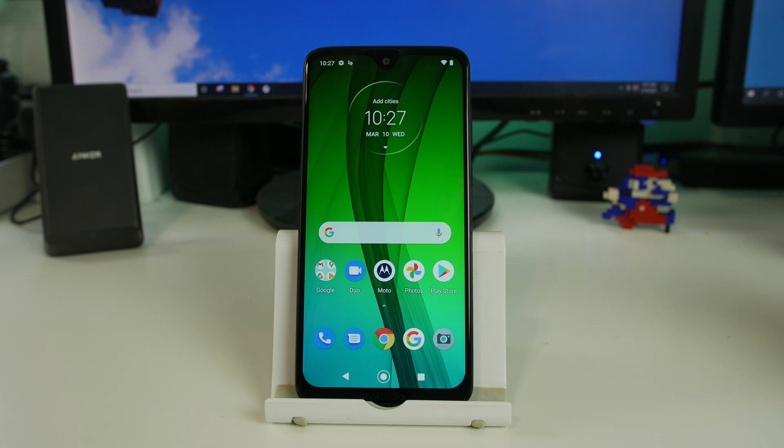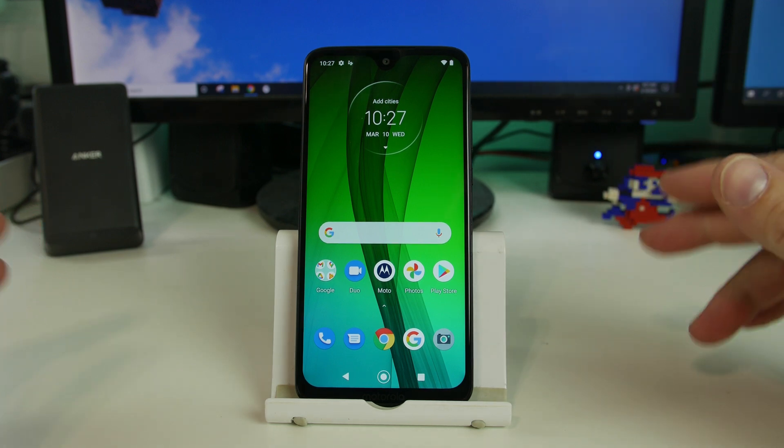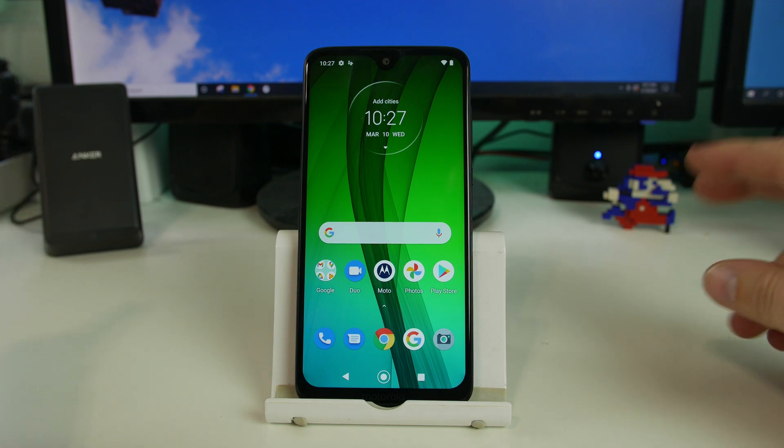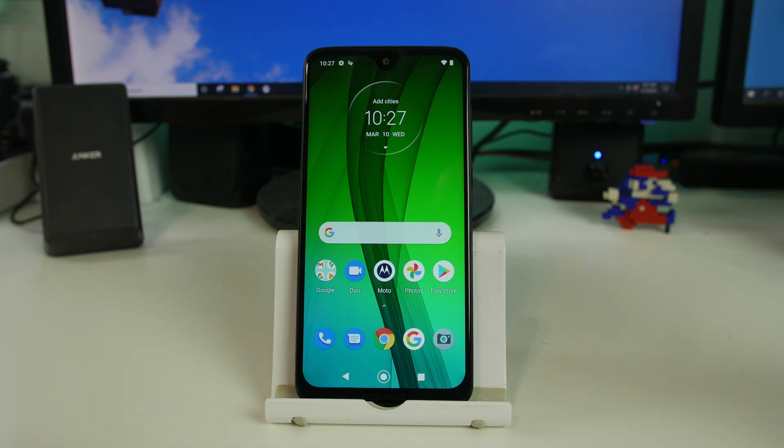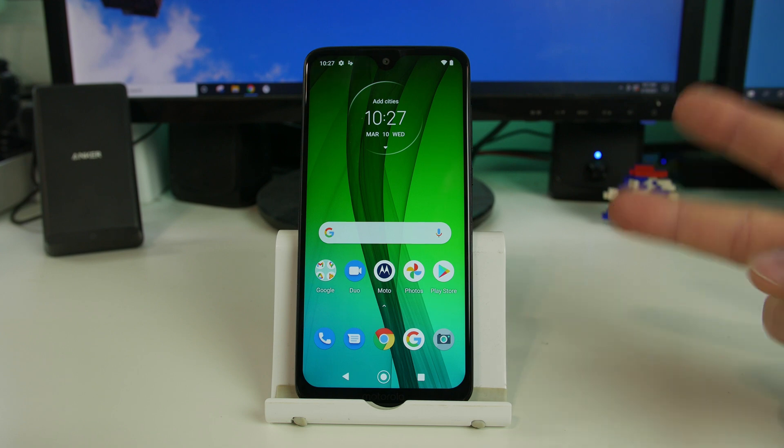How's it going on YouTube? It's RootJunkie here and in today's video we're going to be talking about this device right here. This is the Motorola Moto G7.